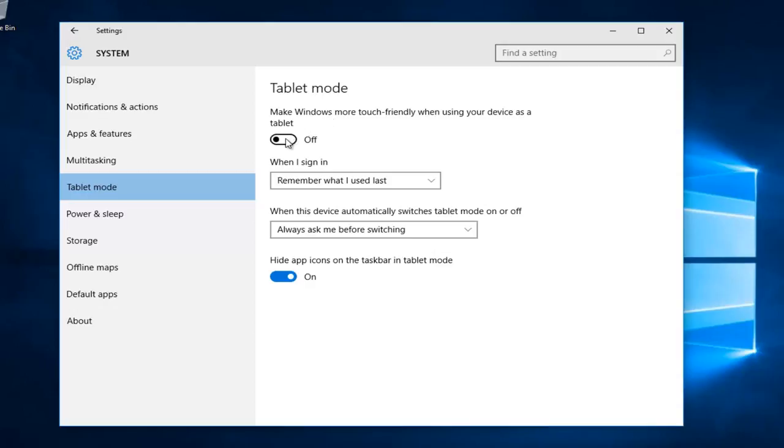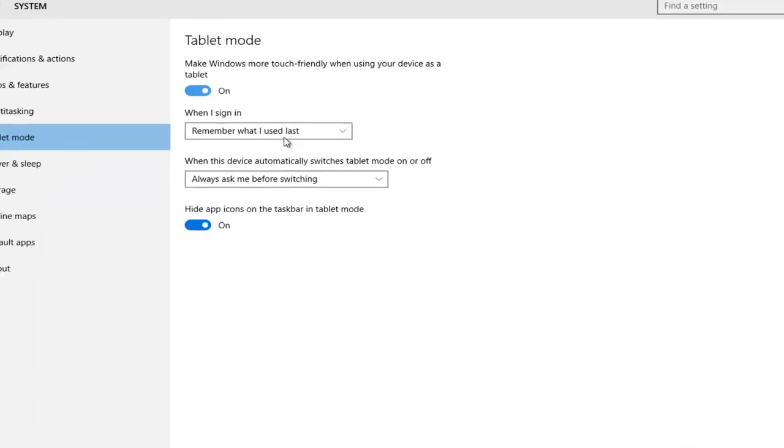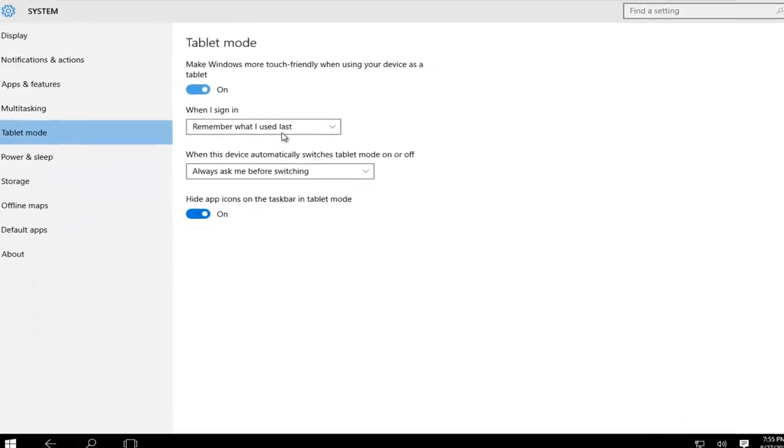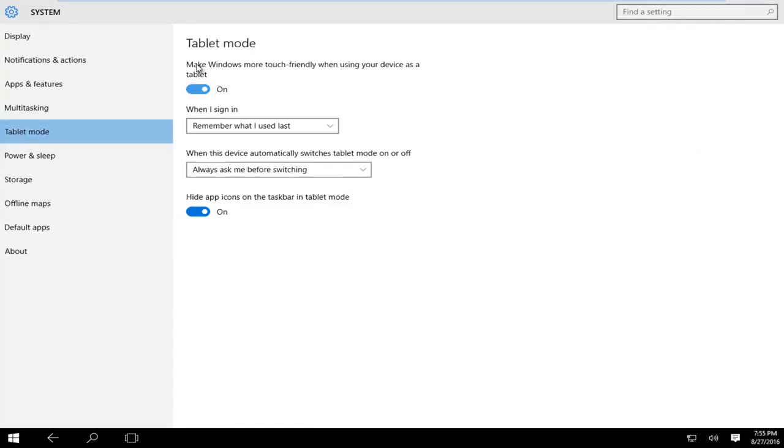Let's just for example turn this on right now. Tablet mode is enabled. This will make Windows more touch friendly when your device is used as a tablet. Windows also has the ability to automatically switch to tablet mode when you're using your device as a tablet.